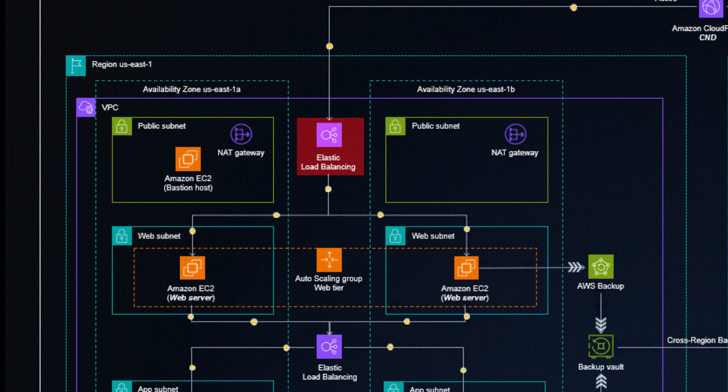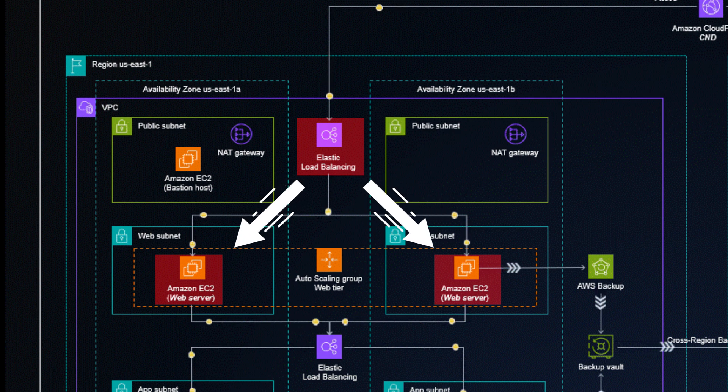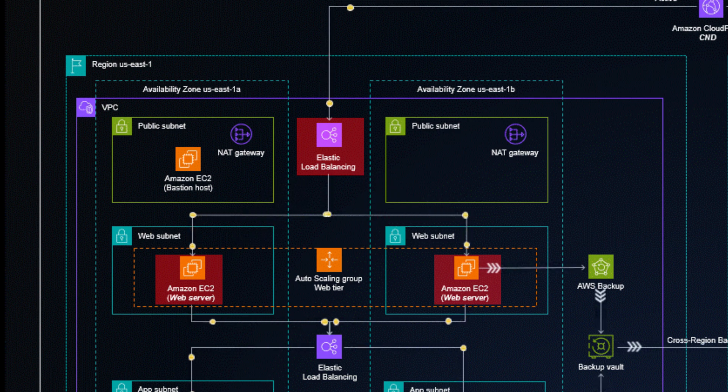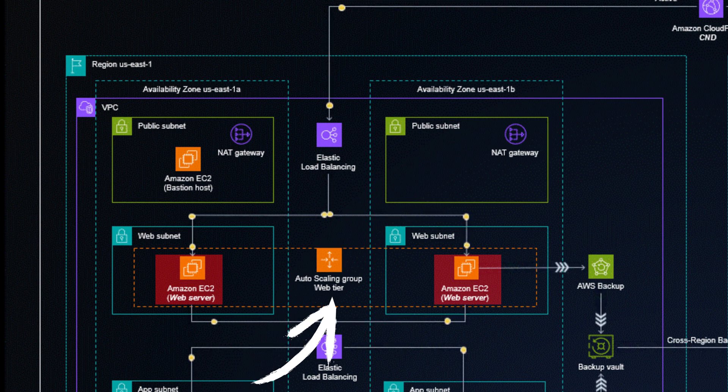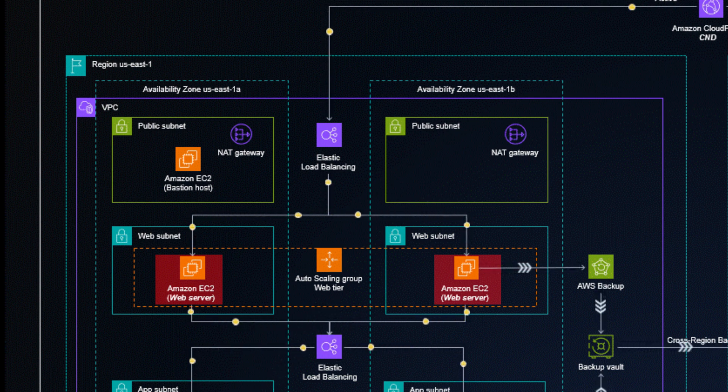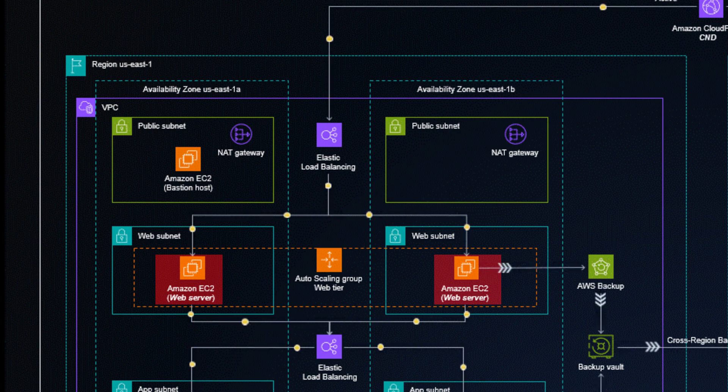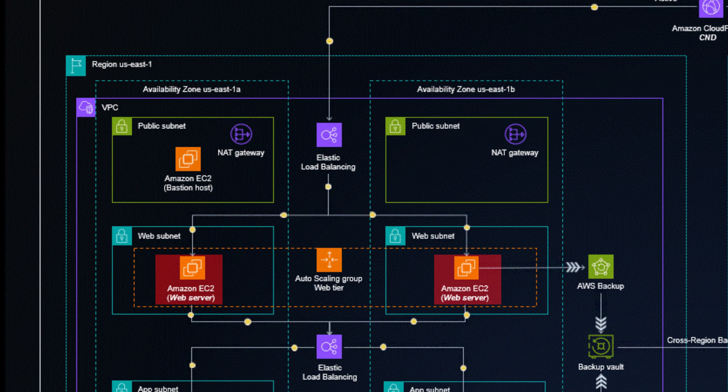The elastic load balancer then sends the data to EC2 instances, the AWS Virtual Machines, in an auto-scaling group. The auto-scaling group automatically increases or decreases the number of EC2 instances based on load. We can, for instance, target an average load of 80%, and if we go above, ASG will add more instances.